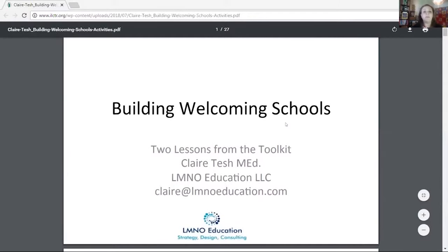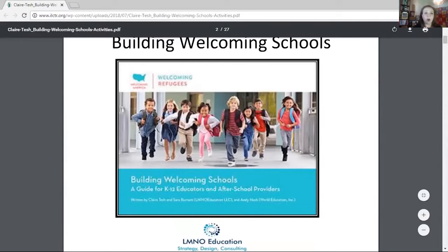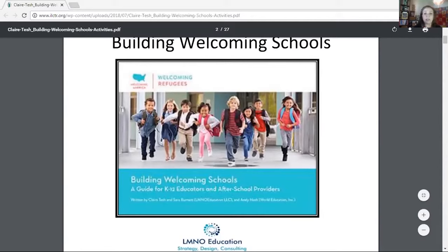Today we're going to be doing some previews of lessons that I designed with Welcoming Refugees, which is part of Welcoming America. They were launched in 2009 — a nonprofit, nonpartisan organization. They work with many different agencies within communities across the nation and globally. Their thought is that welcoming creates prosperity in communities, and this includes in classrooms. When you welcome all students, all parents, all colleagues, you're going to get the best talent out of your learners and community.